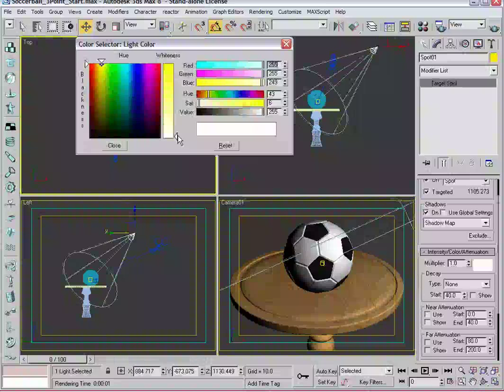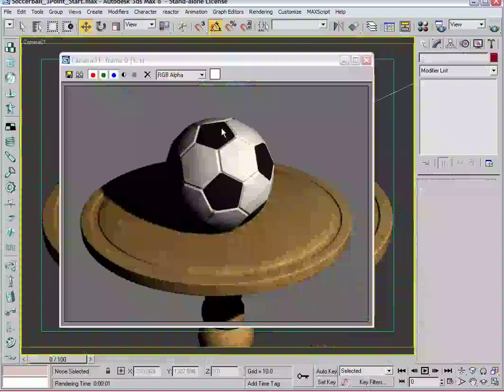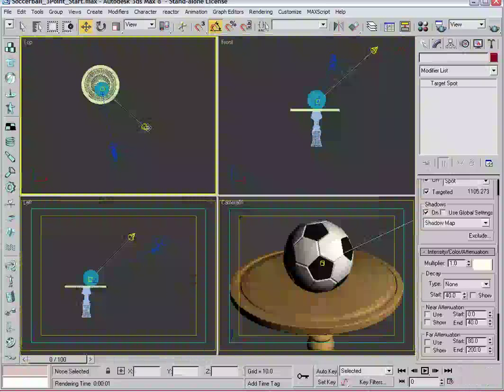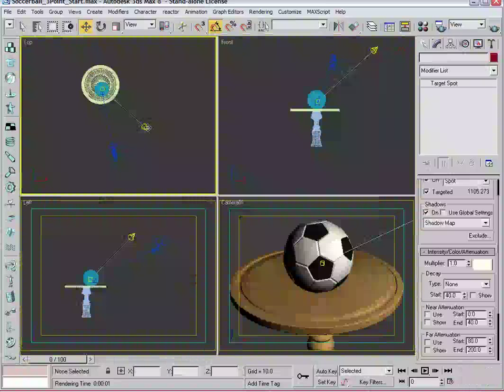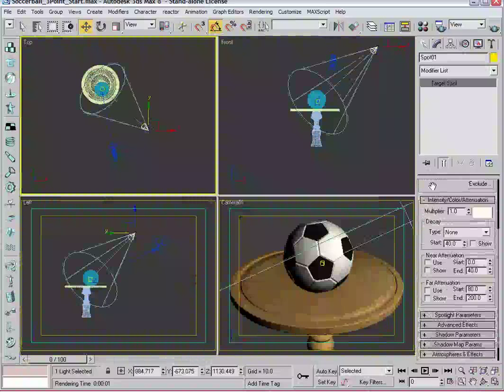We want this to be on the warmer side, so I'm going to make this just a tad yellow, just to bring some color into the scene. Again, I'll render that. You can start to see that it slightly yellows up some of the white parameters there of the soccer ball. That's pretty good. We'll leave it at a multiplier of one.